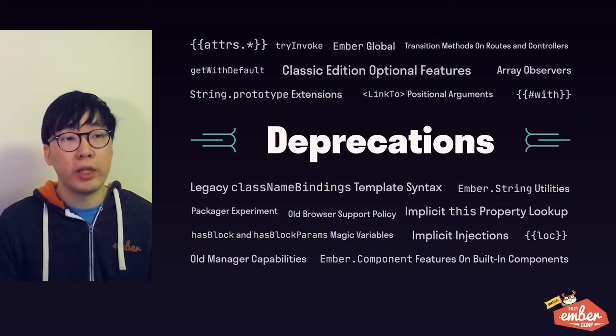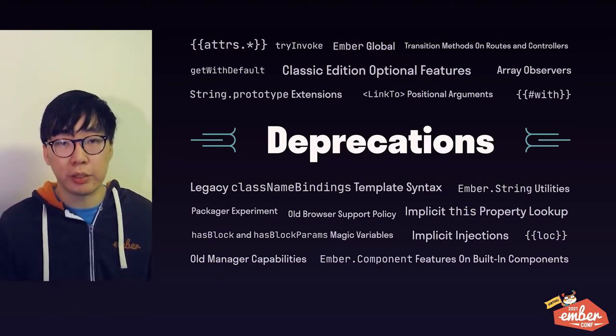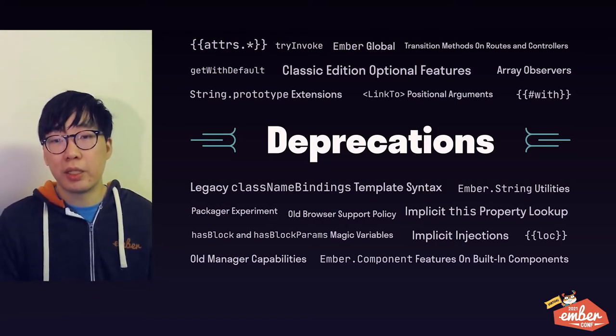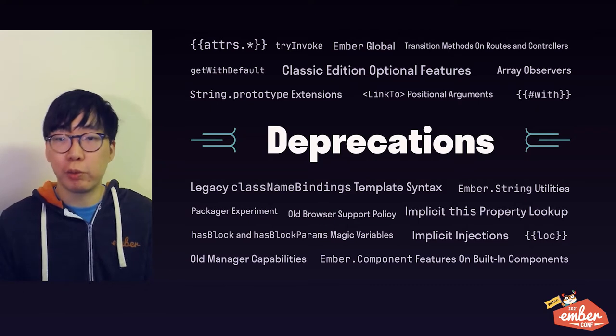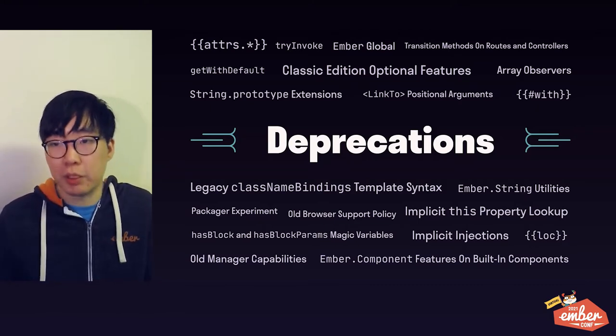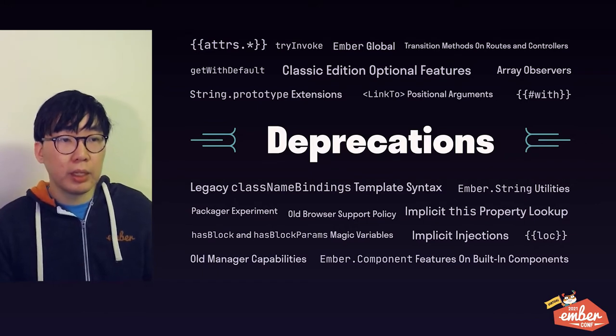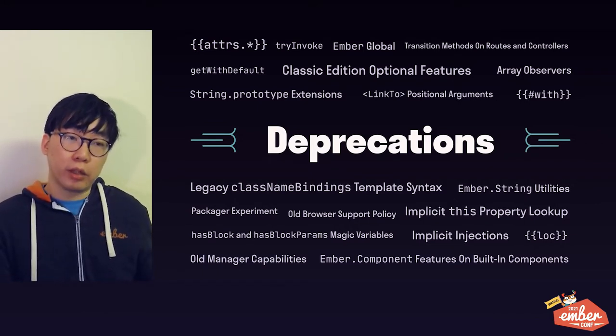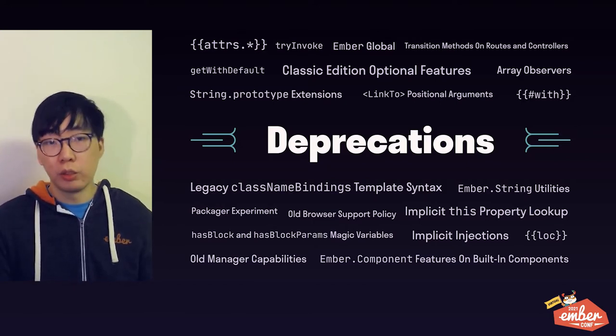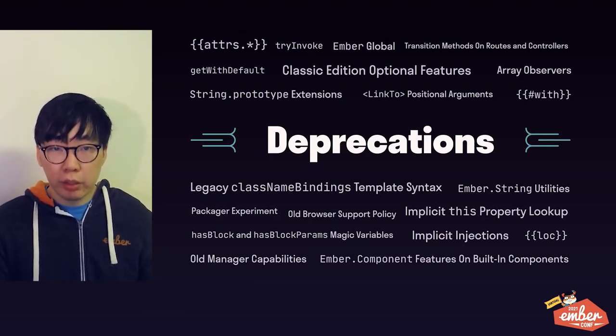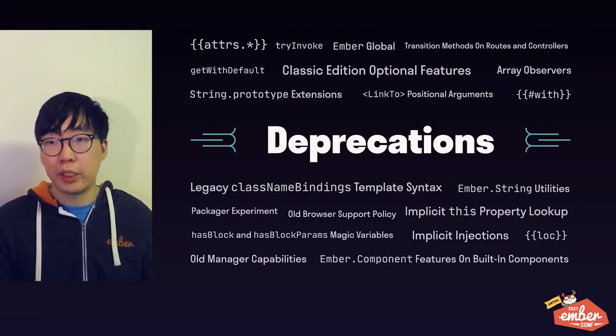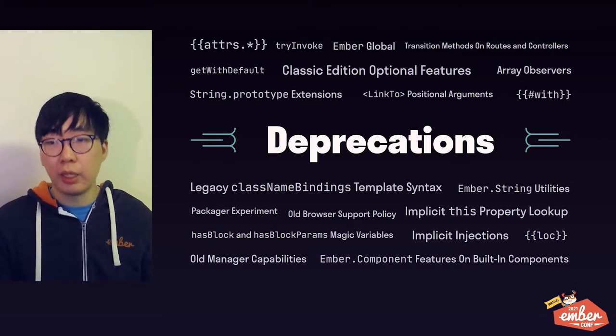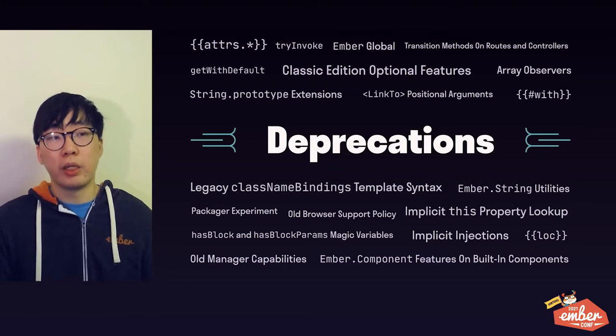Number one, we have deprecated the pre-octane configurations, also known as the classic edition. This means that after 4.0, all Ember apps using 4.0 and above will automatically be octane apps, and the difference doesn't matter anymore. And second, the last batch of deprecations targeting 4.0 have landed into 3.27, which is currently in beta. If everything goes according to plan, then next release after that would be 3.28, and that release will have no more additional deprecations for 4.0.